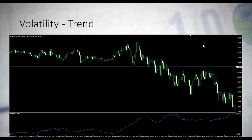The Average True Range Indicator is also another volatility-based indicator. It's very simple to understand, which is why I placed it. Whenever the indicator is high, this means that the price is volatile. Whenever it's low, the price is quiet.